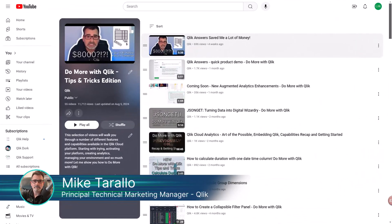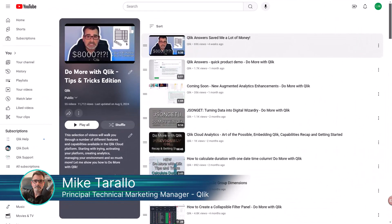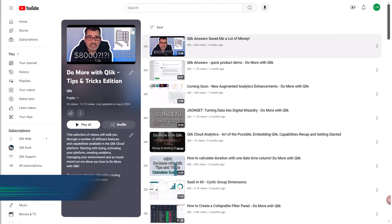Hey guys, this is Mike Tarallo with Qlik. Thanks for joining me in the next video in the Do More with Qlik Tips and Tricks Edition series.